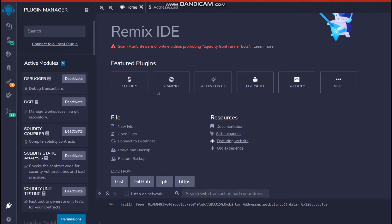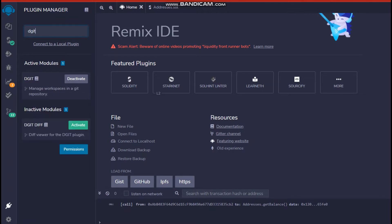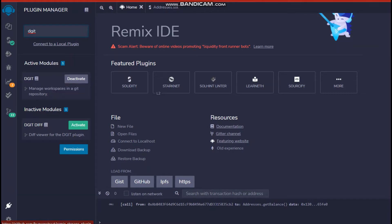But in the search bar, you just have to write dgit. So it will show your module called dgit that has some documentation linked to it as well.